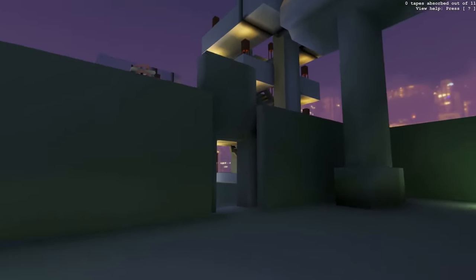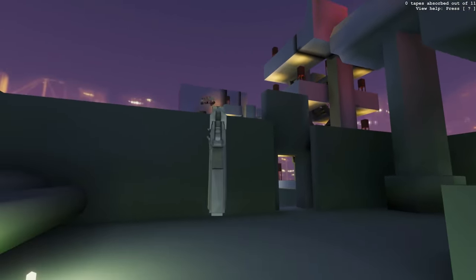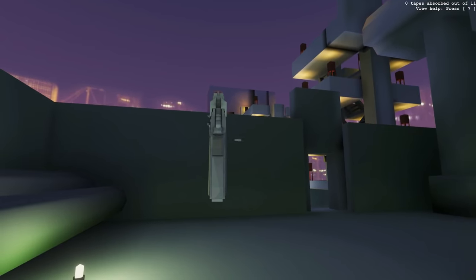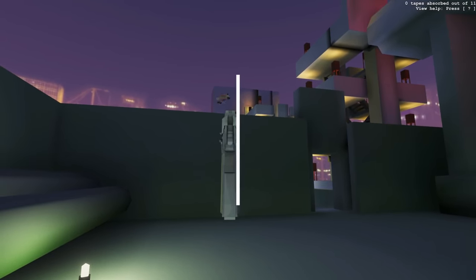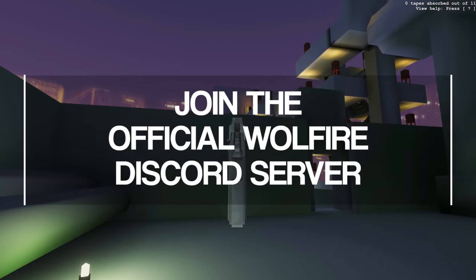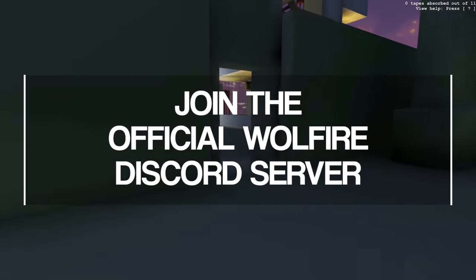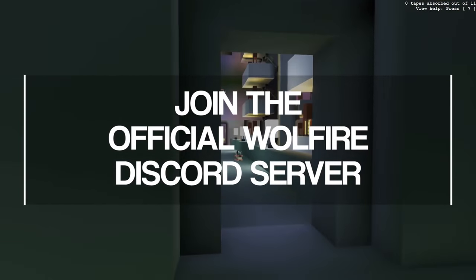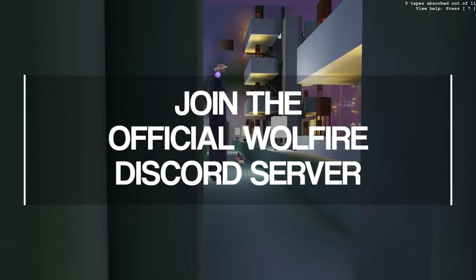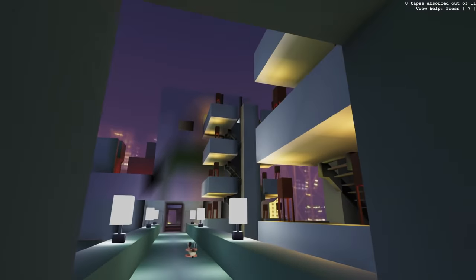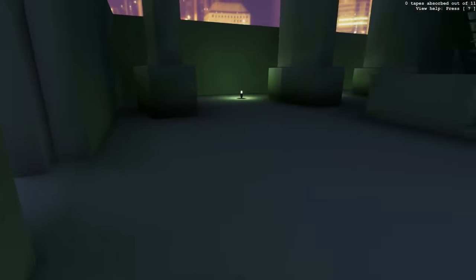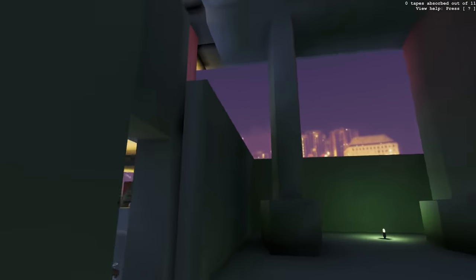Thank you all for watching this little update video. If you'd like to get even more involved in our community, you can join the official Wolfire Discord server linked down below. I've been Cameron, and we hope you enjoy the update.